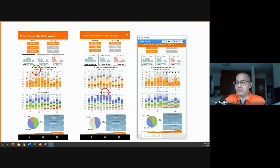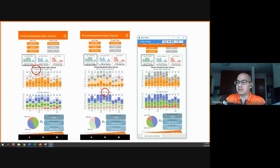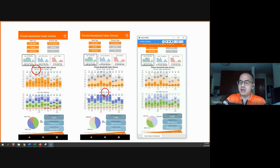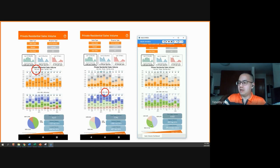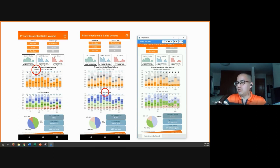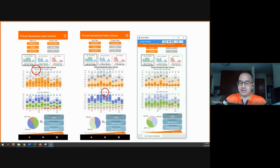And likewise, you can press on the components of the second graph. For example, if you look at RCR — this graph image actually looks at just the OCR region, but here I'm also looking at RCR. So this one will highlight the RCR compared to the rest of the other market segments, and will give you the total sales volume of the RCR for all types of sales. So we have to take note of this.